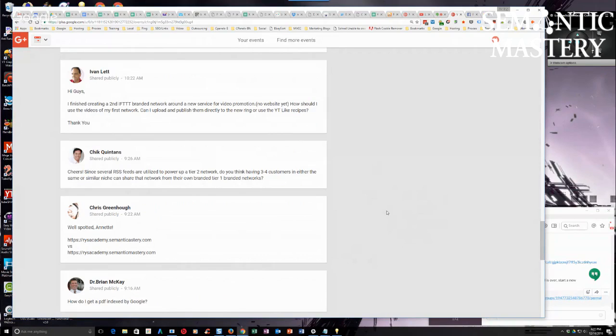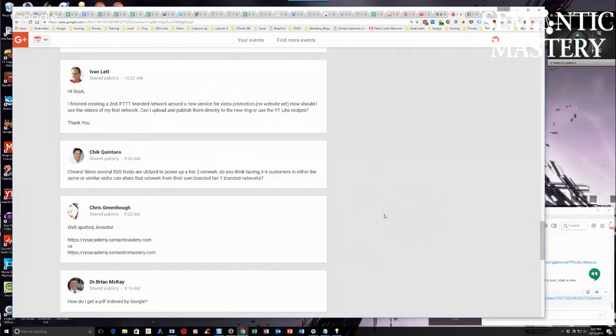Another option that I've had great success with is uploading to PDF websites, like PDF hosting websites like Scribd, Slideshare. If you have a slide deck, you can turn that into a PDF. Docstock is another one.